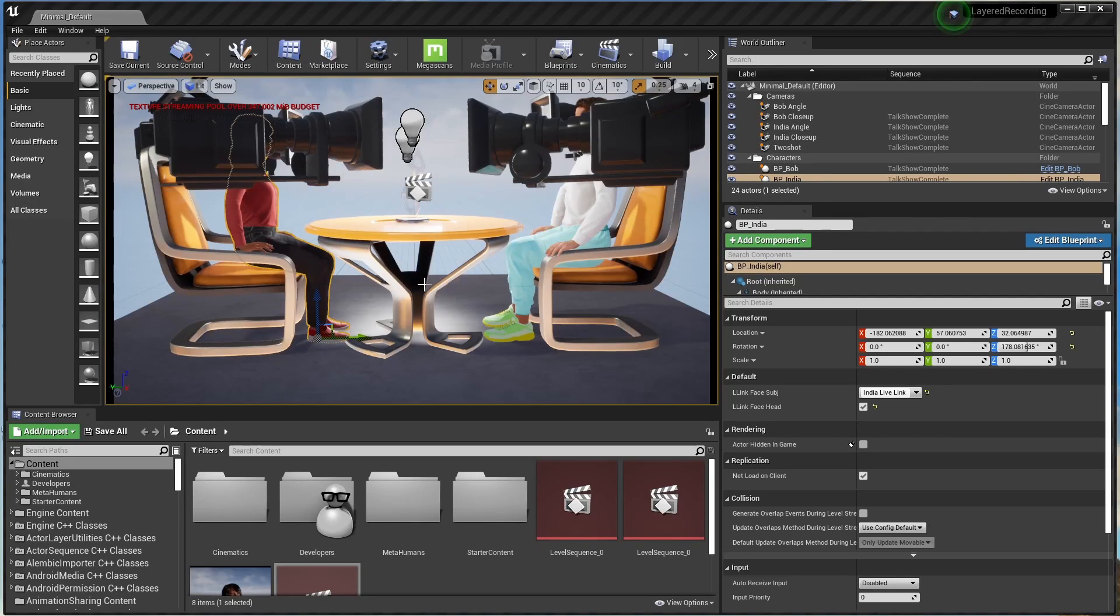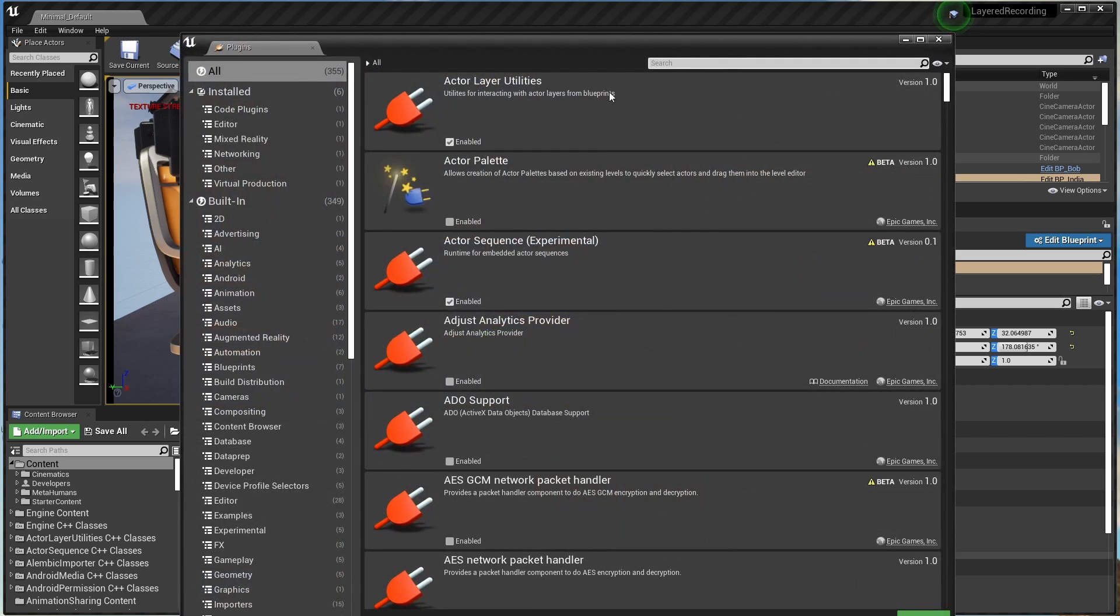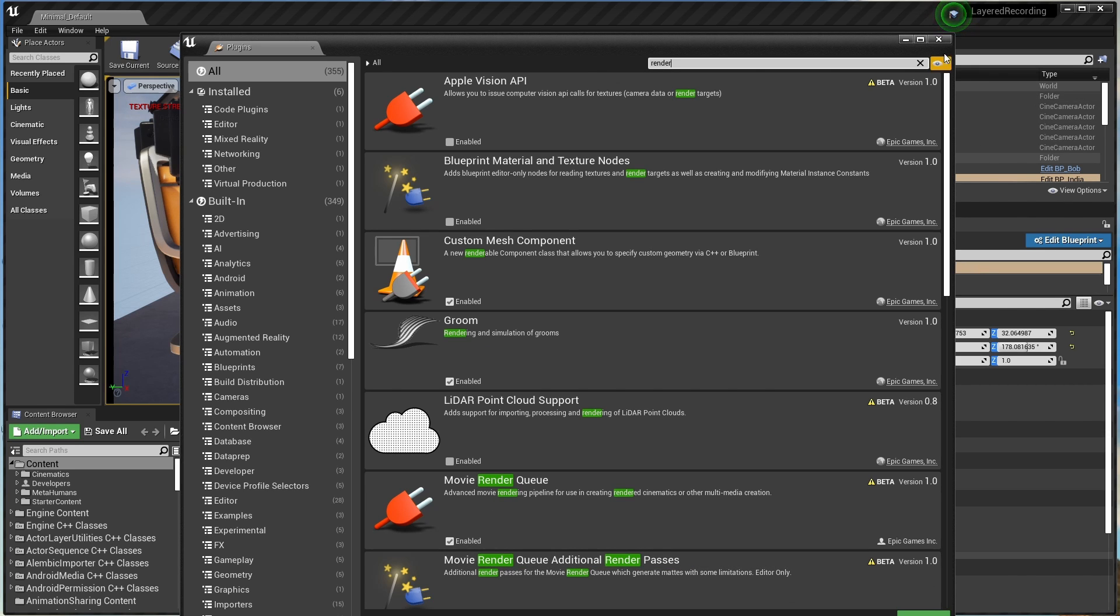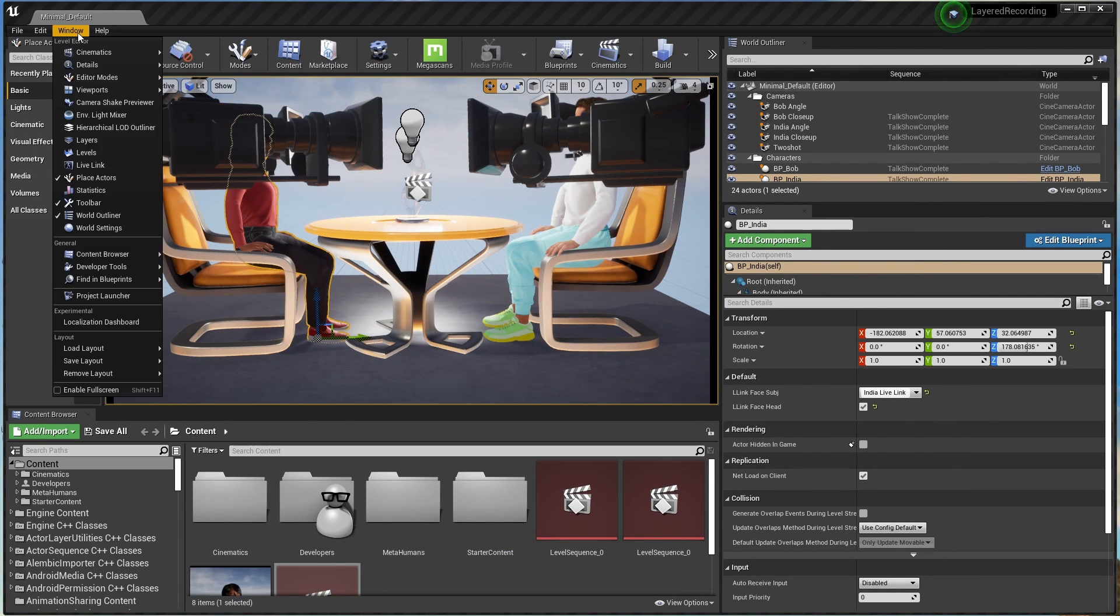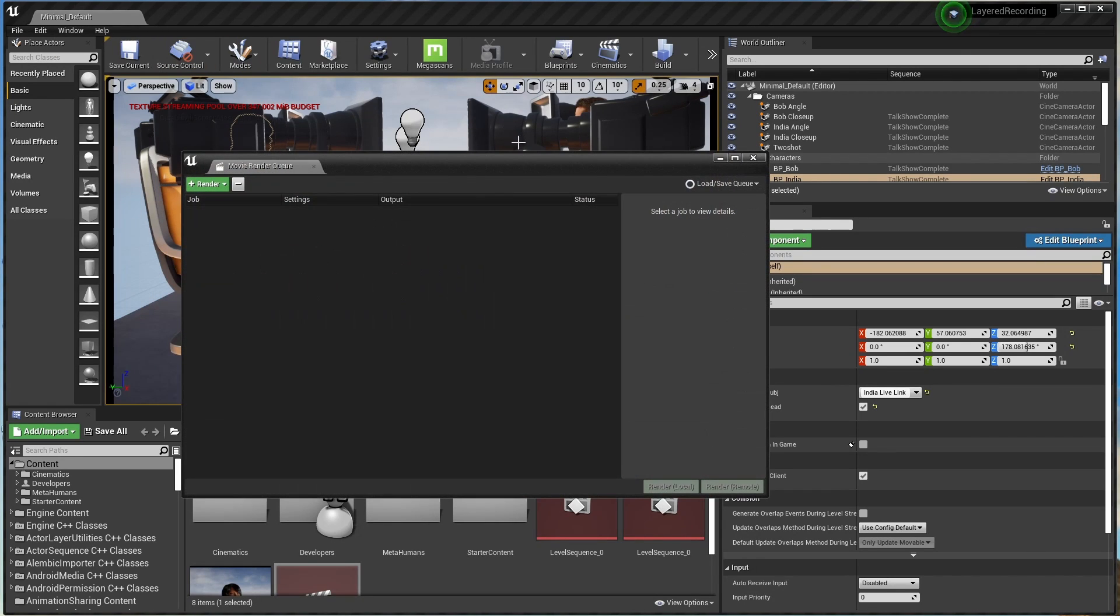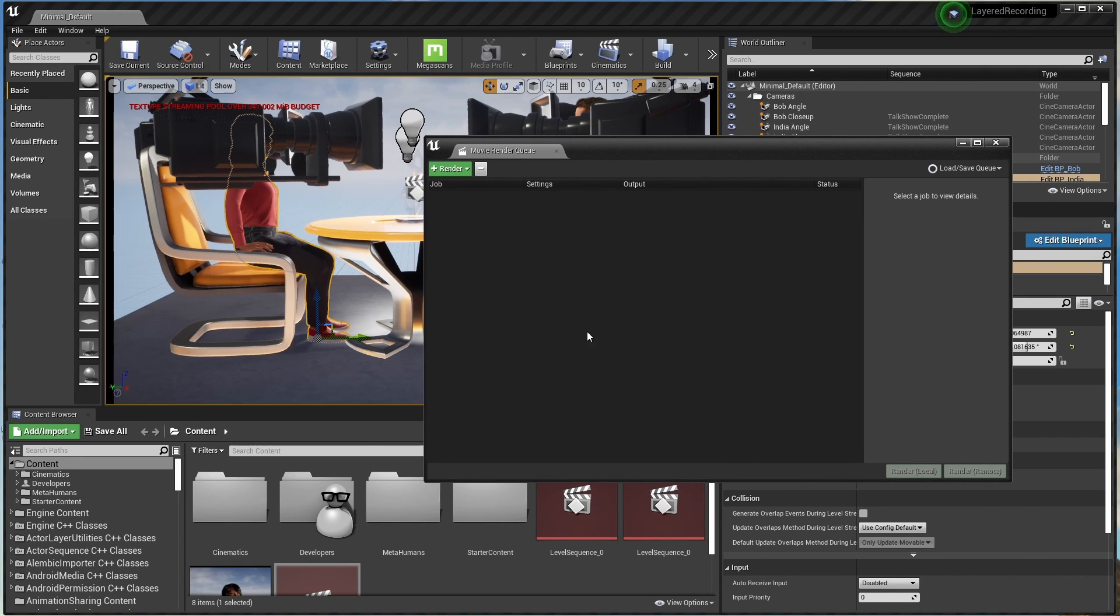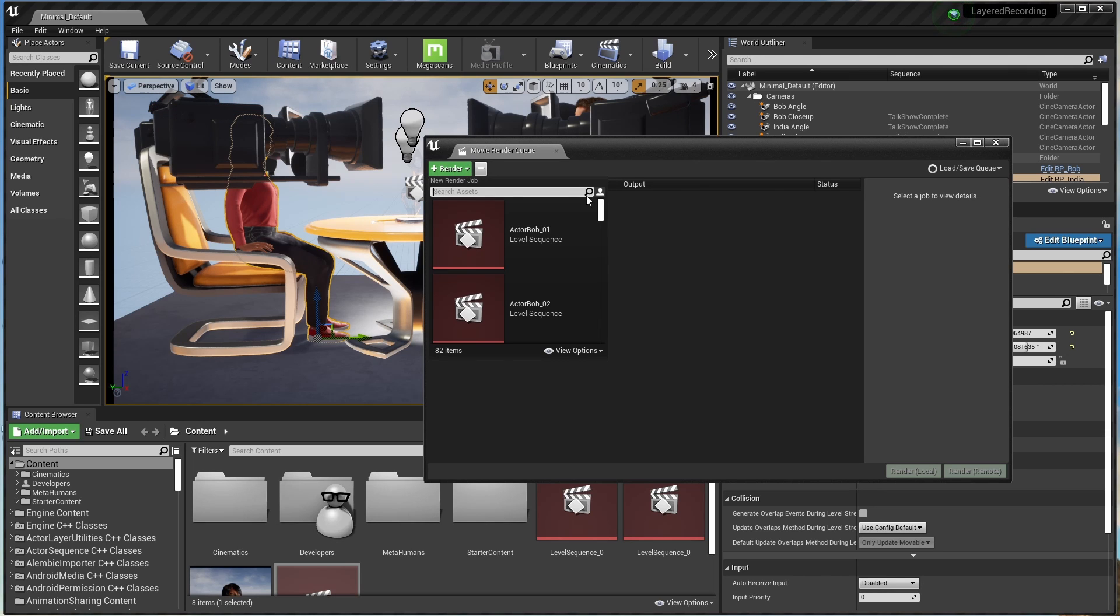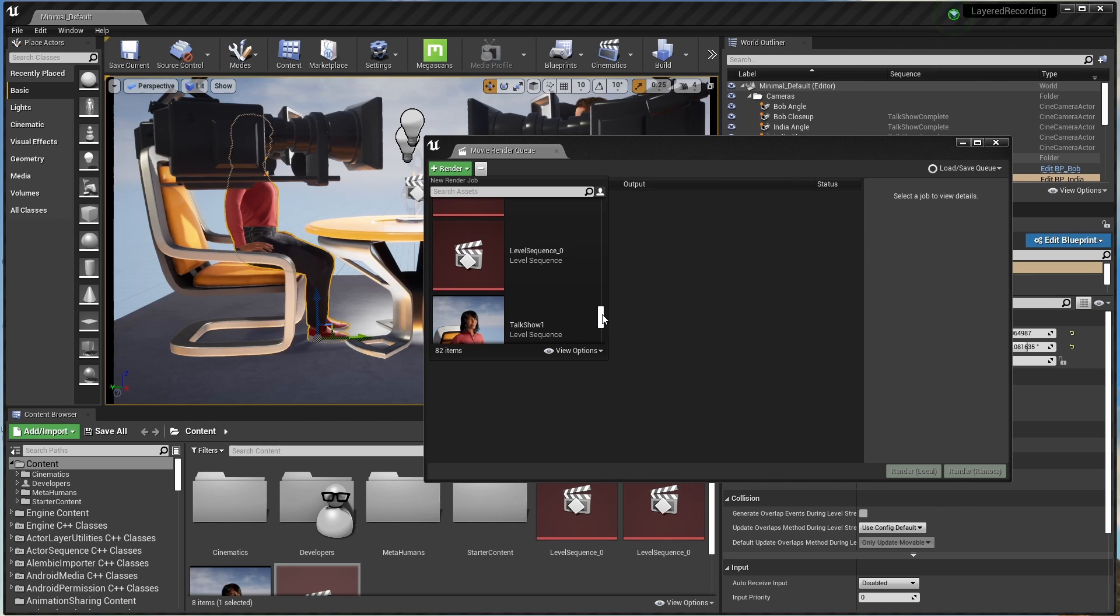The other output option is to use what they call the render queue, which you need to turn on a plugin to get. So you go into plugins and search for render queue. That's this one here, and then just turn it on. You'll probably have to restart Unreal after you do that the first time. Once you've got the render queue installed, you should find it right here in Cinematics under Movie Render Queue. And it looks like this. So to set up your job to be rendered in the render queue, you press the big green render button, and you select the sequence that you want to render out. And in our case, that's called Talk Show Complete, right here.